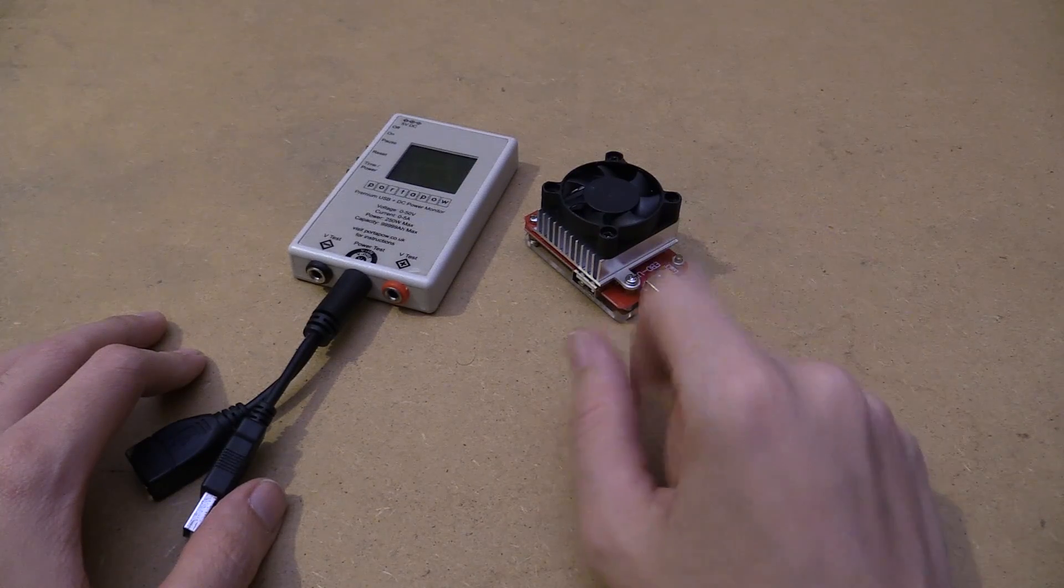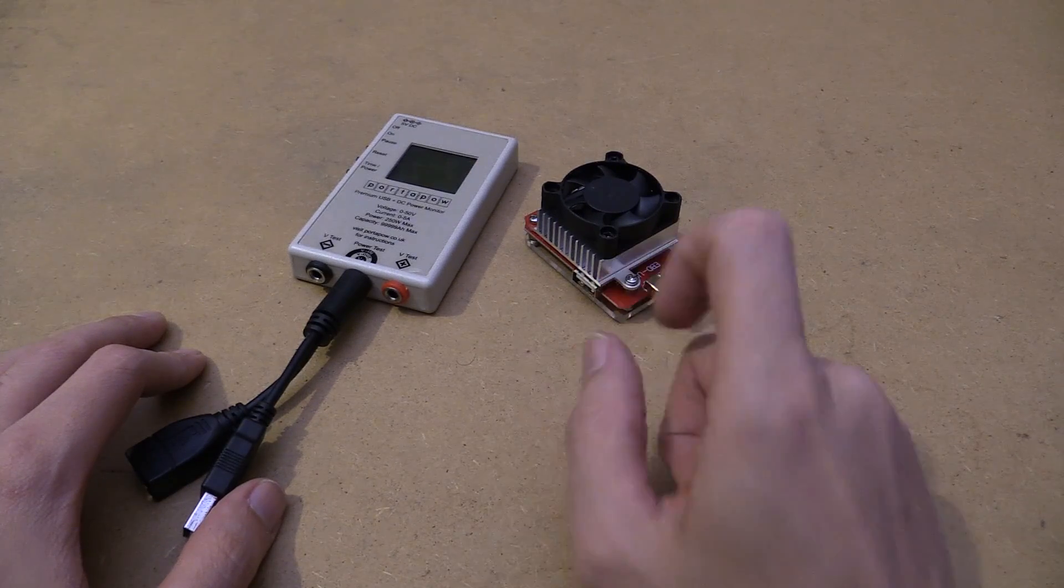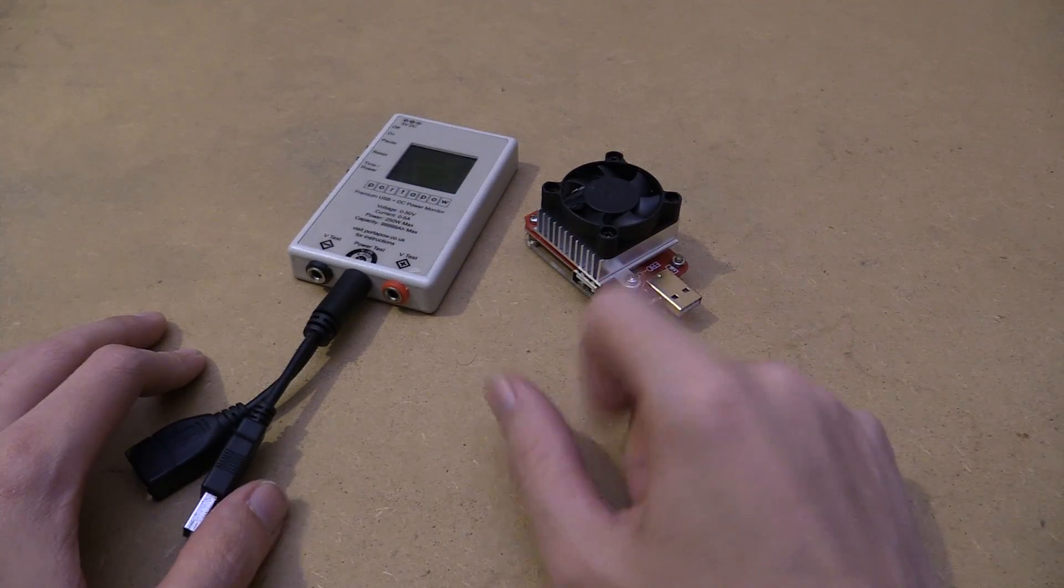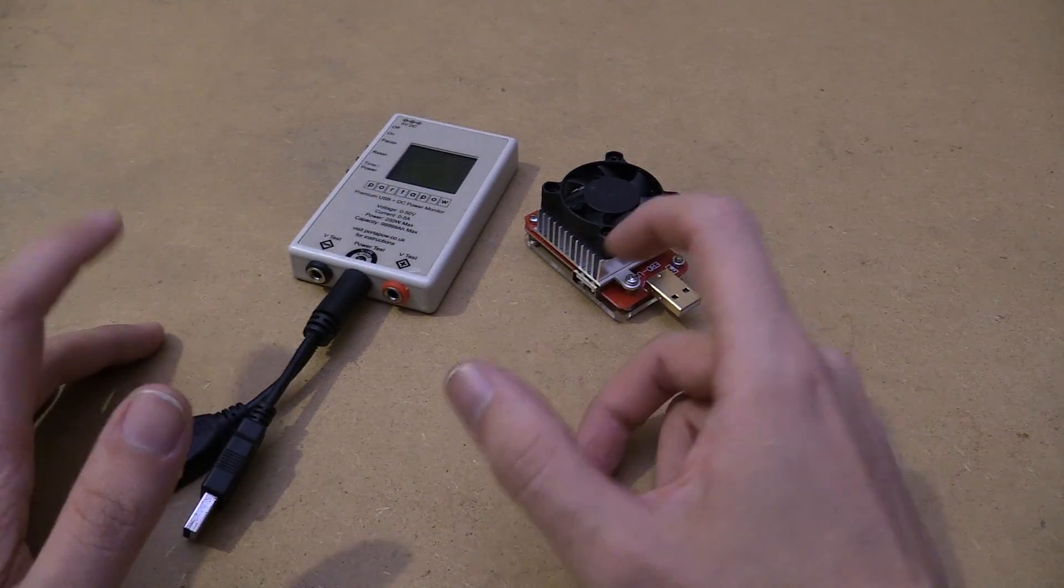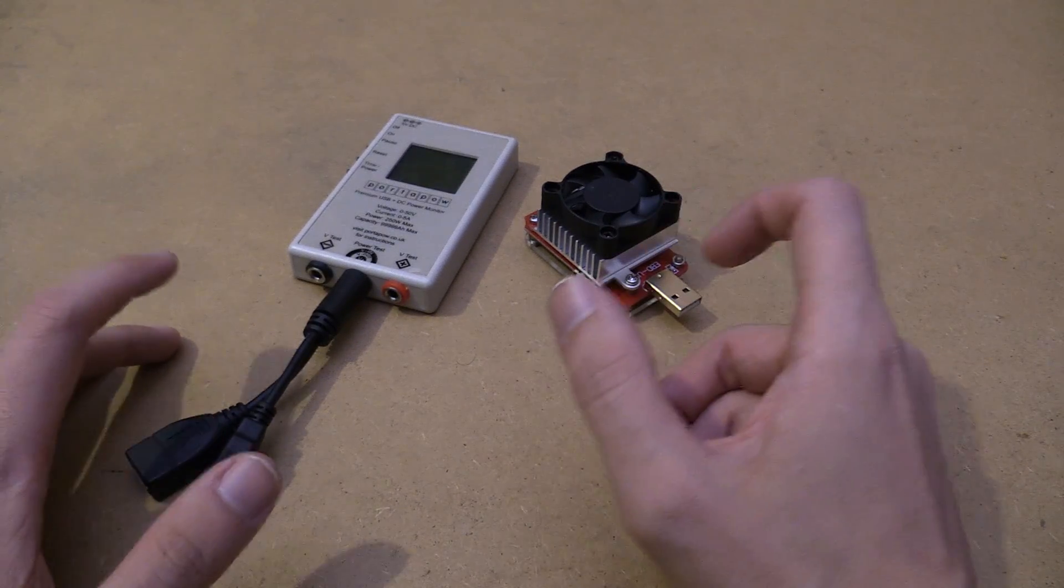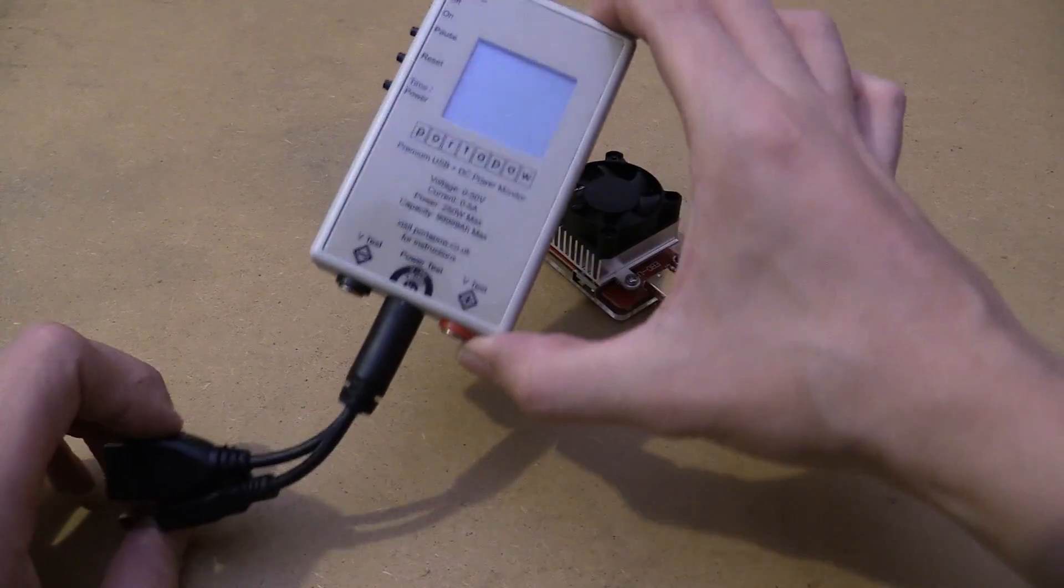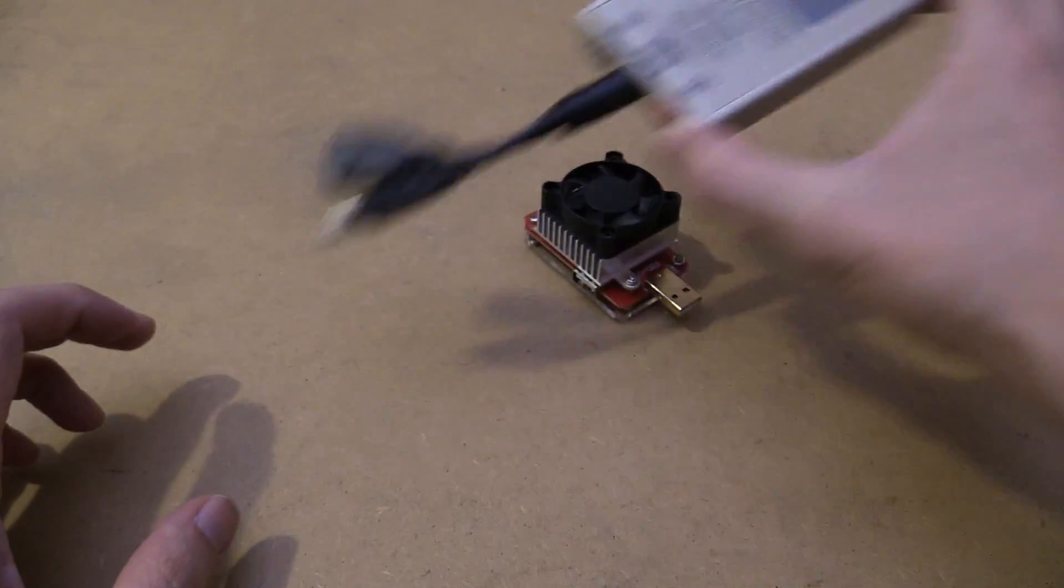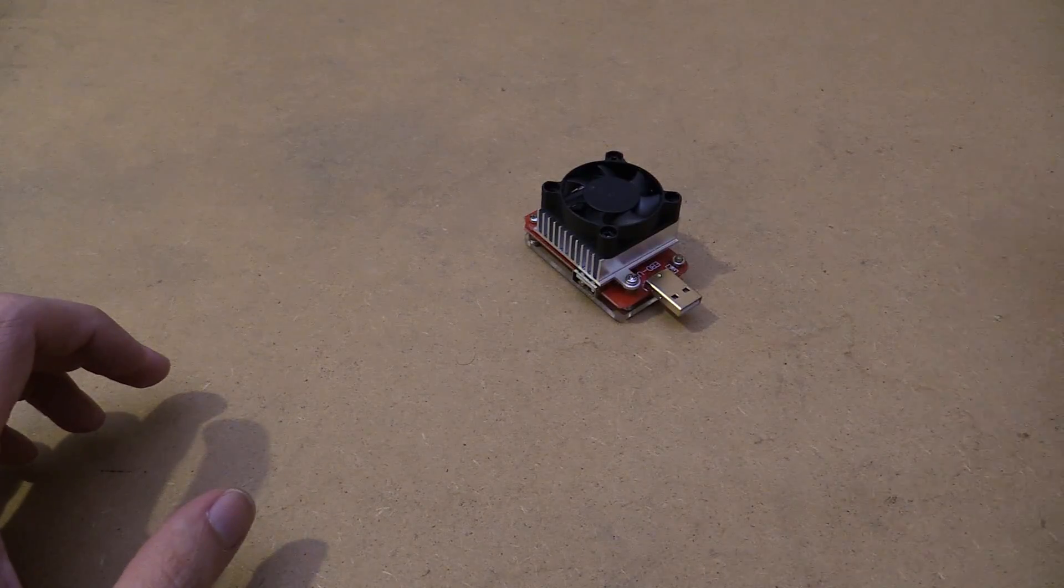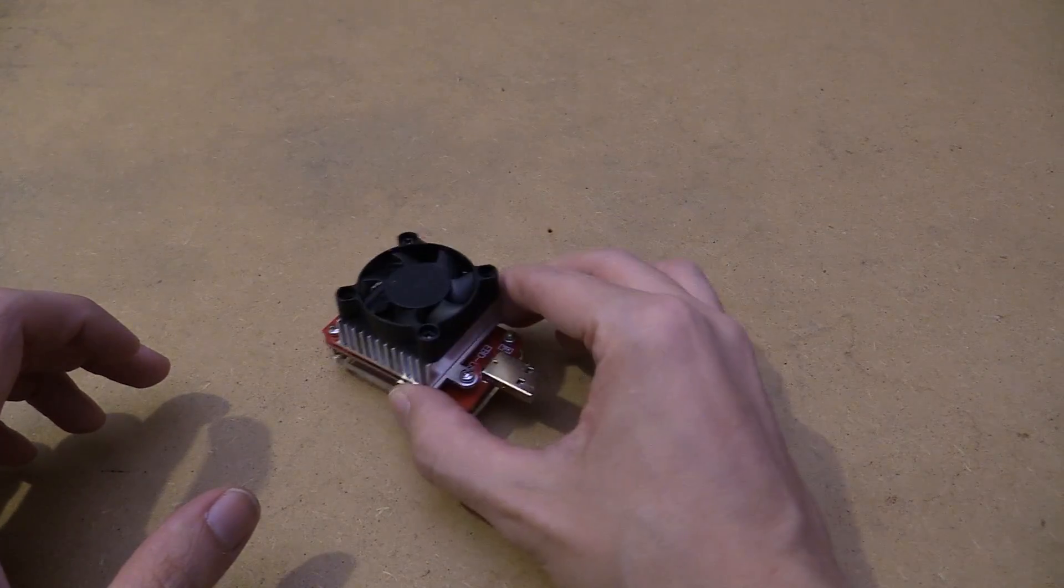Hi everyone. If you asked me two days ago, what's the best USB wattmeter or USB tester that I can buy, I would have told you it's this one from Portapal, but now I have a different answer.